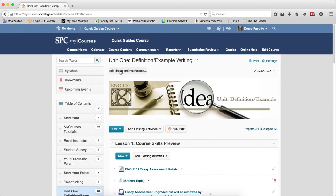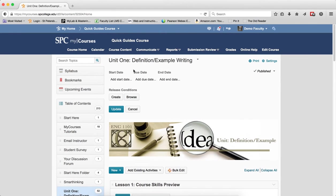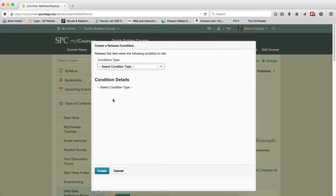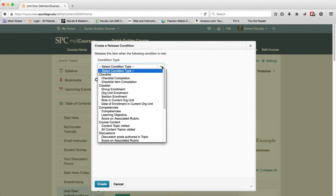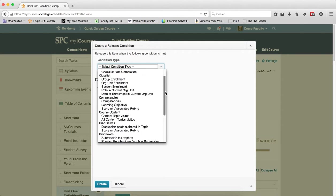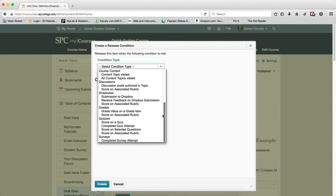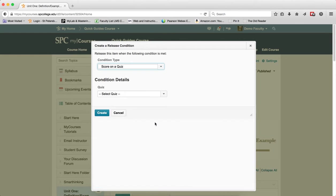Click Add Dates and Restrictions. Under the Release Conditions, click the Create button. On the Condition Type drop-down, select Score on Quiz.